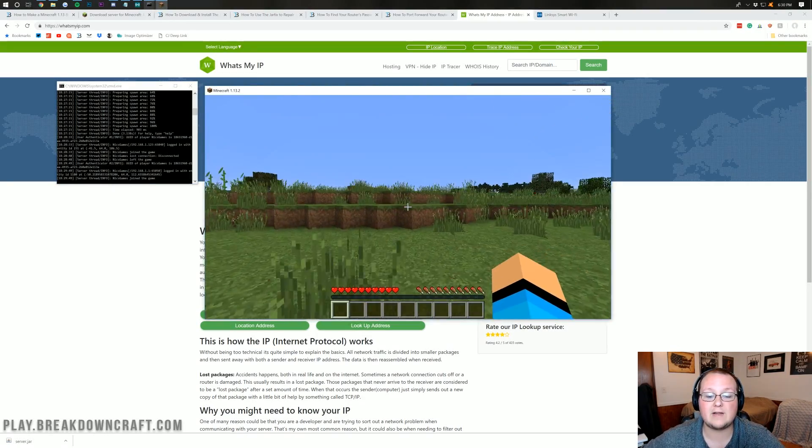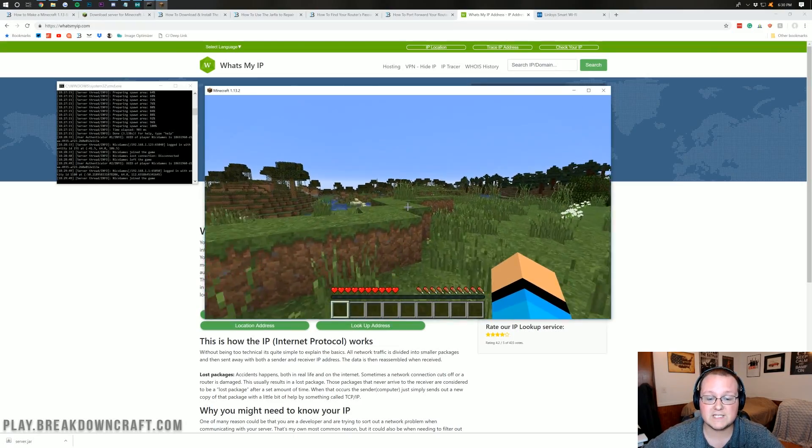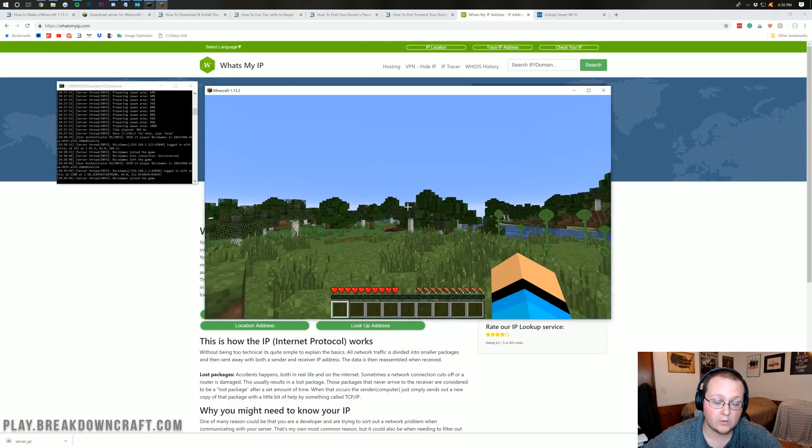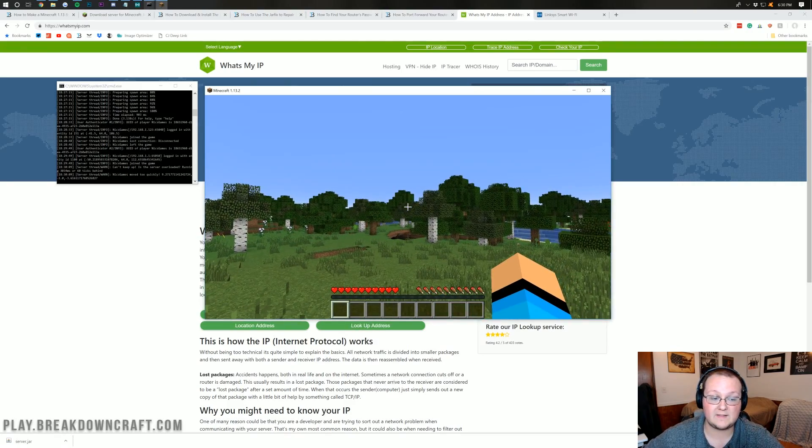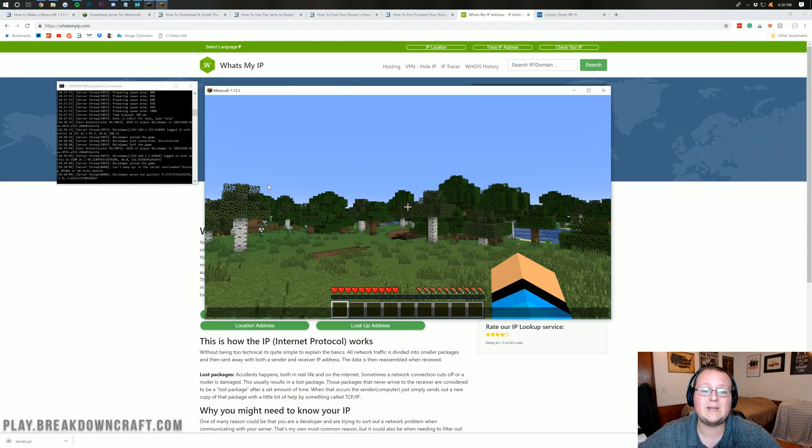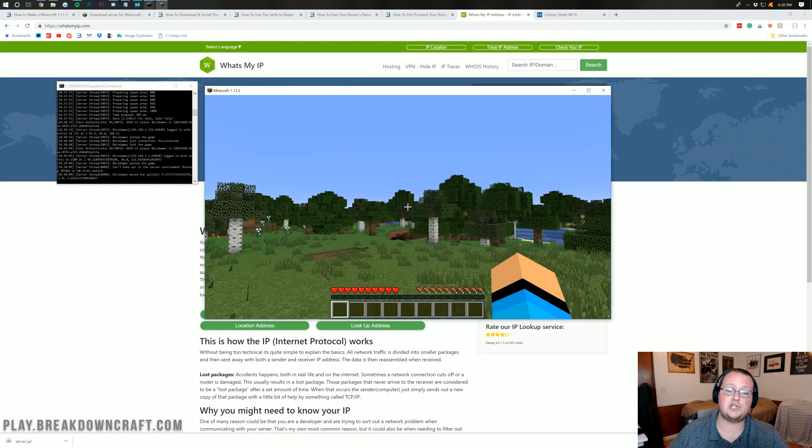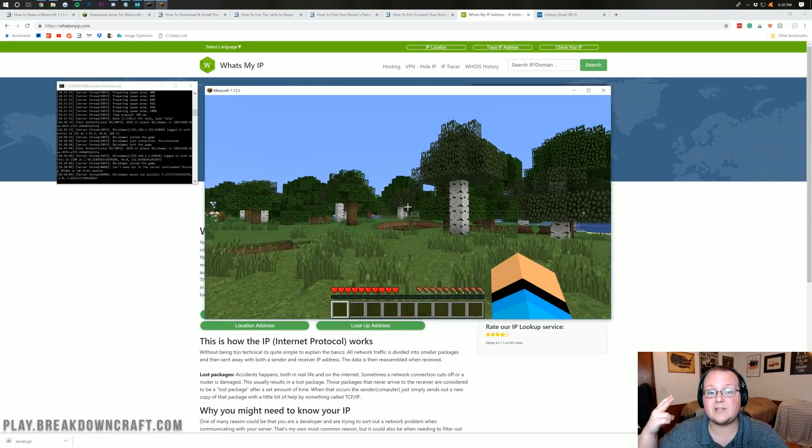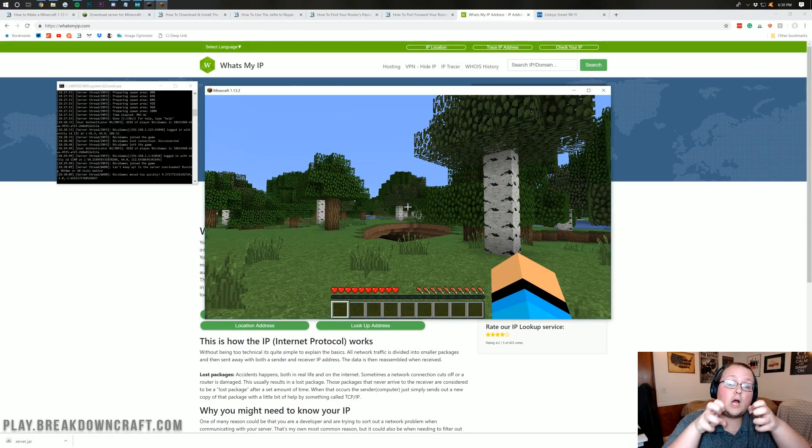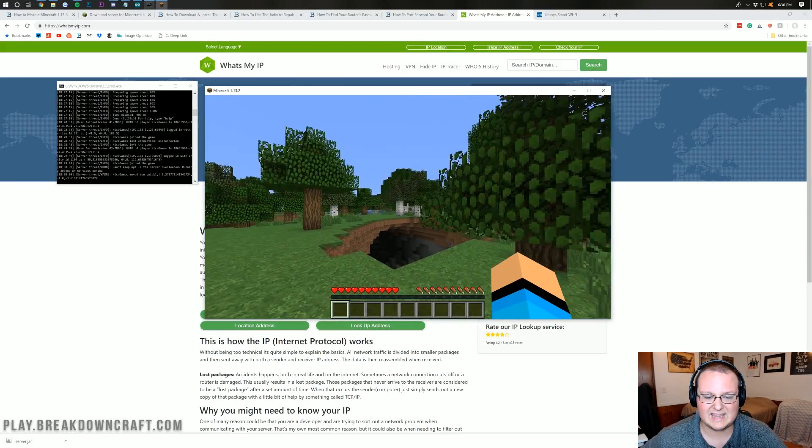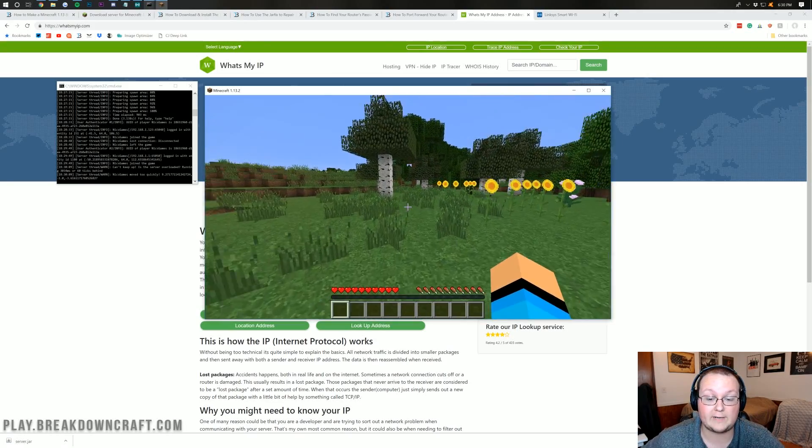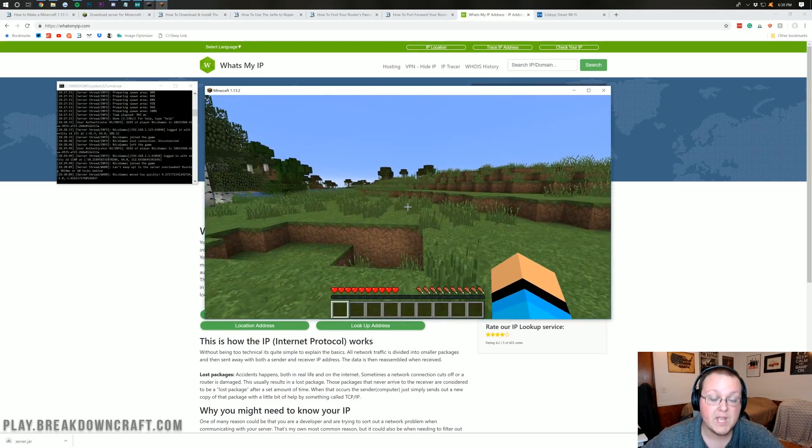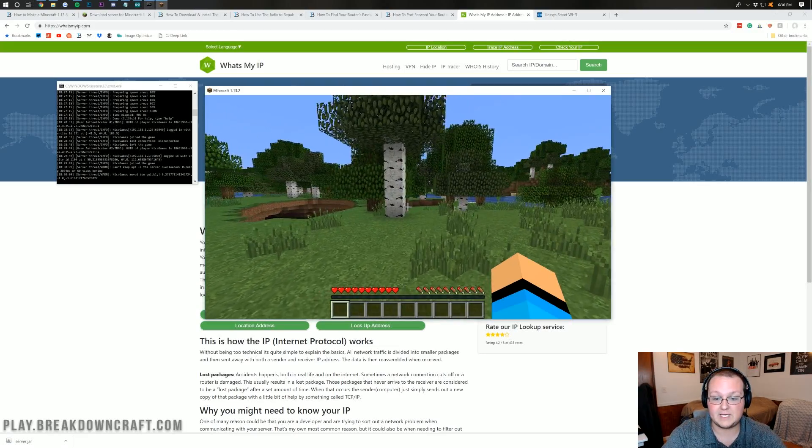And just like that, guys, you have a Minecraft server up and running. If you have any issues after this point, if your friends can't join, most likely there's an issue with your port forward. Or there is an issue with a firewall blocking the connection. Right now, if you see that Nyx Games moved too quickly, we need to give this server more RAM. That'll solve that issue. But nevertheless, there's most likely an issue with your firewall or with your antivirus, either on your computer or on your router, causing an issue with things rocking and rolling and happening with your friends joining. So that's most likely the issue there. Otherwise, your friends should be able to join off of your public IP address.